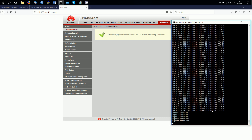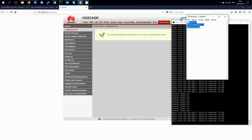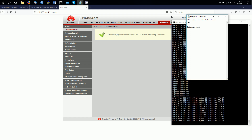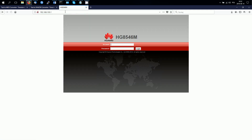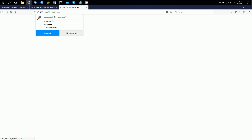After the restart, you can log into your EchoLife HG8546M with the new login details. Here are our new login details: username 'telecom admin' and our new password. I'm going to check if it works — 'telecom admin' and my new password. Paste it in and everything is working.